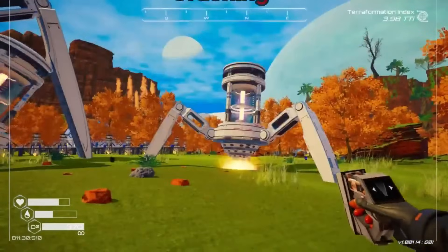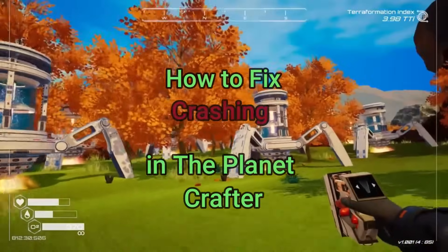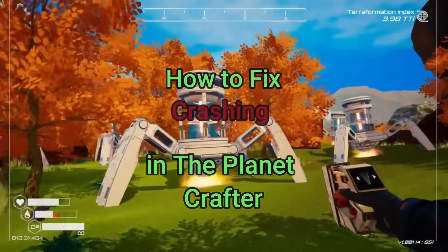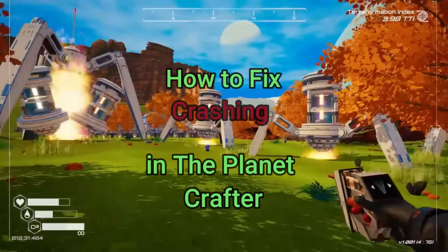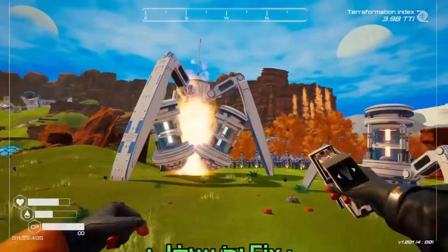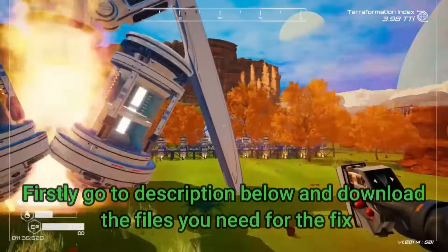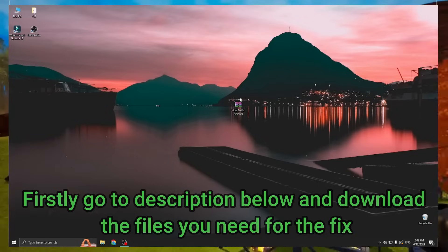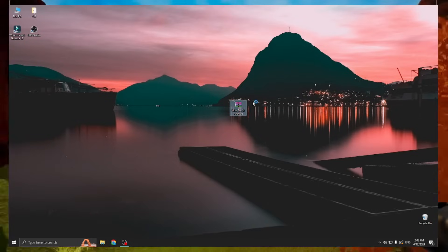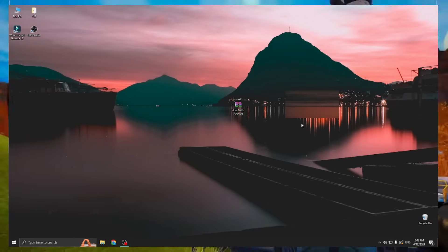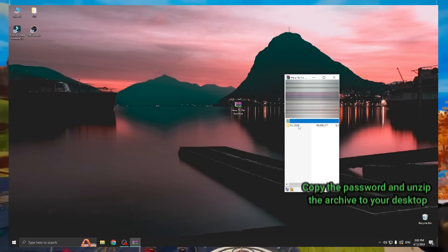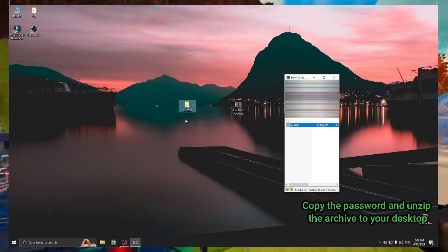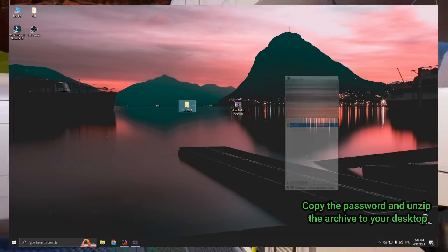Hi everyone, today I will show you how to fix crashing in the Planet Crafter. Firstly, go to the description below and download the files you need for the fix. Copy the password and unzip the archive to your desktop.